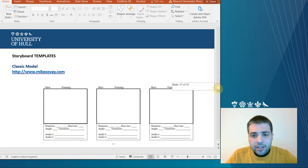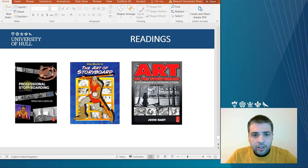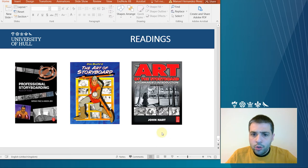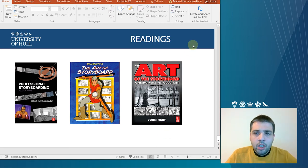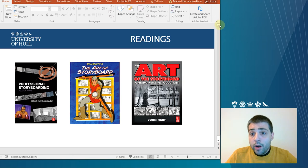Information about the audio. All these things are different ways of doing storyboards. I think it's a good idea as well to check the readings at the end of this slide show, where there are some good examples, professional examples. And also in reference, you will find some of them.